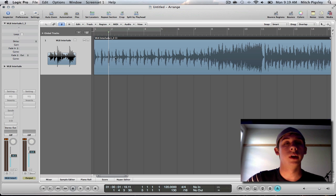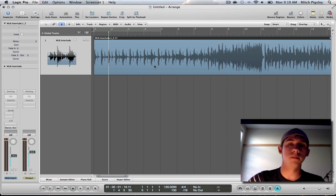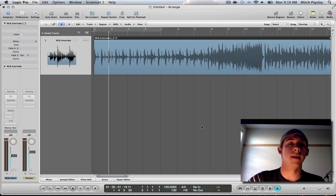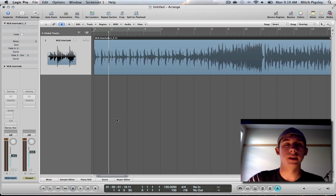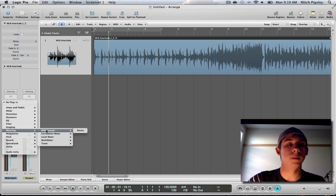Now, what I'm going to do next is try to find the beats per minute of this actual audio file that I have in here. And to do that, it's easy enough. There is a plugin inside of metering called the BPM counter.